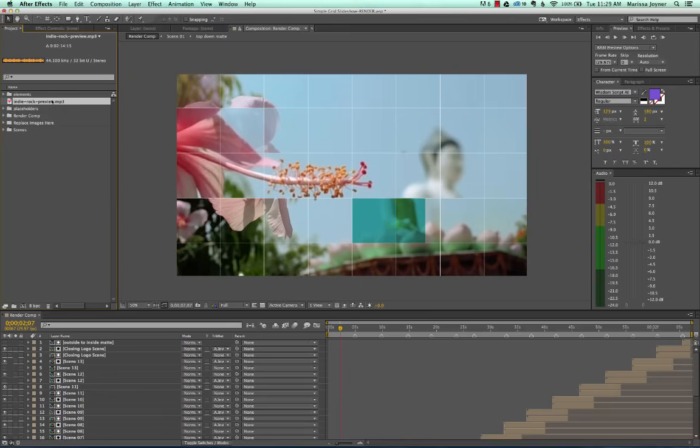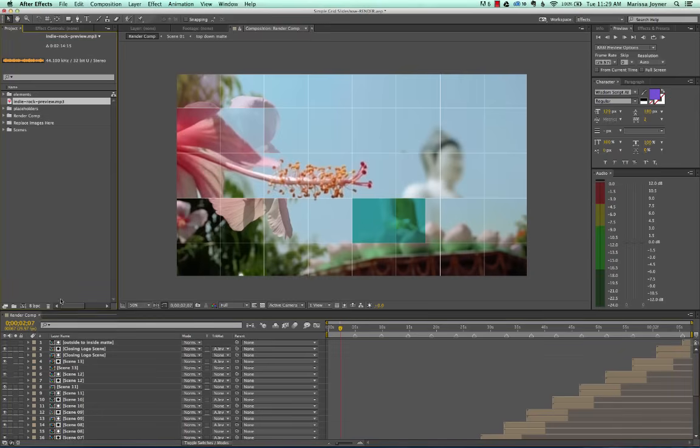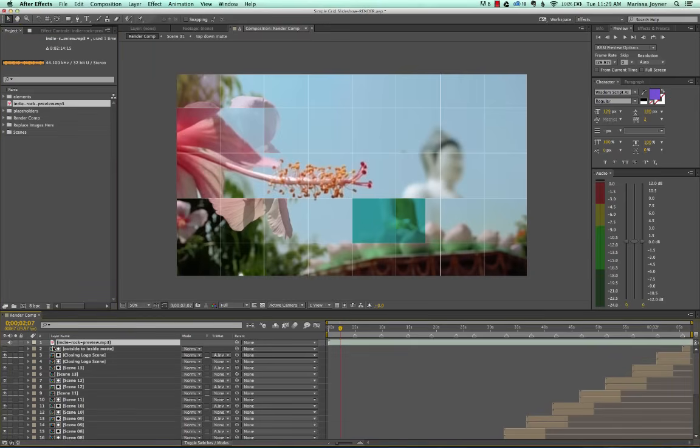And then we're going to drag and drop our audio track into our render comp timeline, which we have open. So we'll just go ahead and do that.